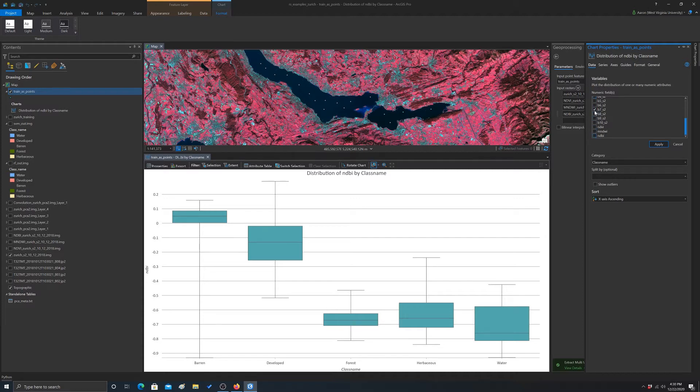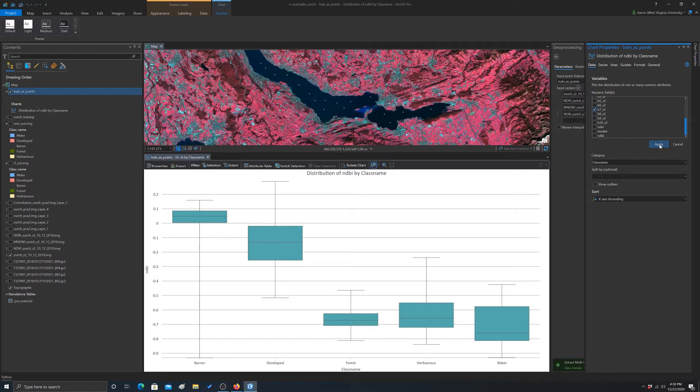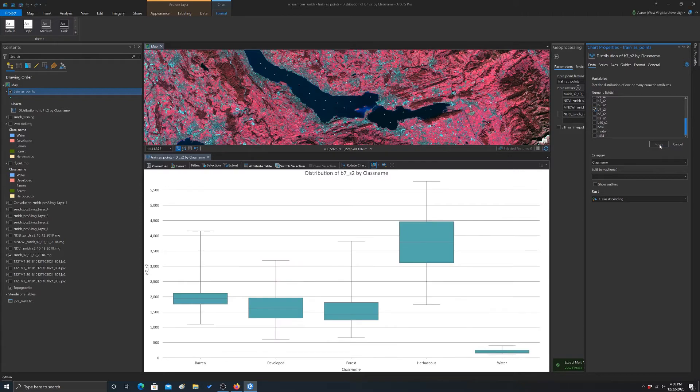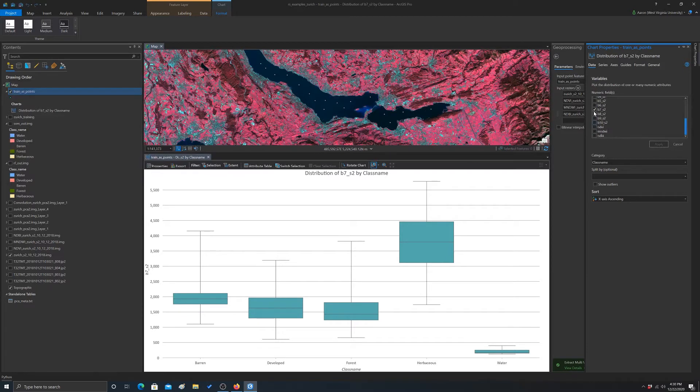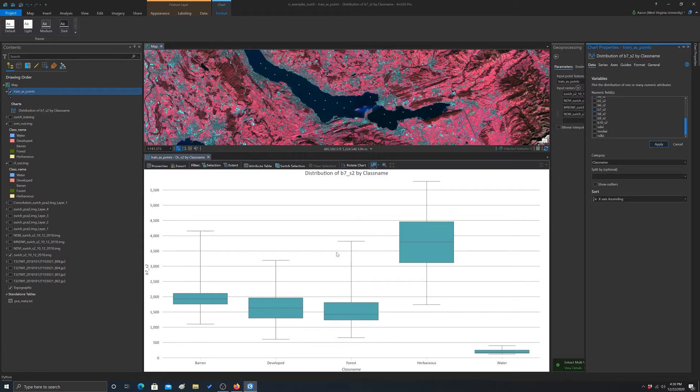And you can also obviously look at individual bands. So if we looked, for example, at band 7, which is the near-infrared, you can see the distribution there in the near-infrared. Okay, so anyway, that's summarizing on point features.